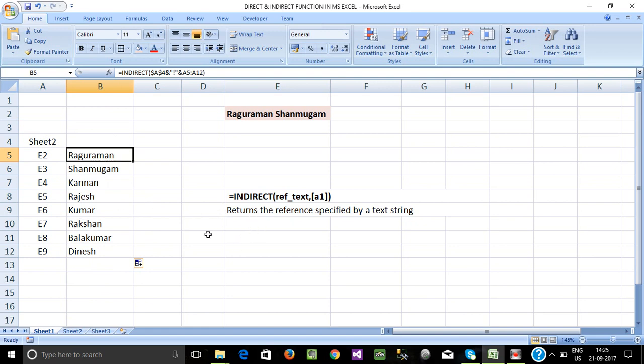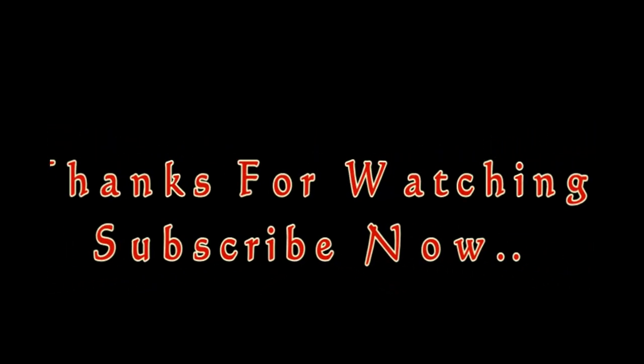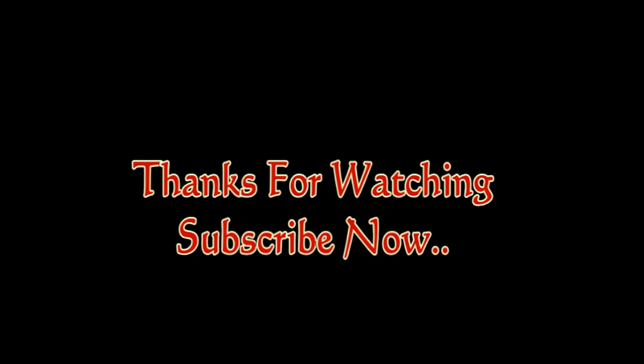If you get this formula, subscribe. Thanks for watching this video. Thank you.